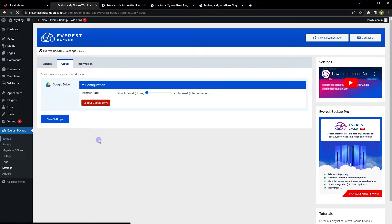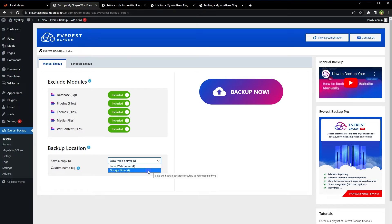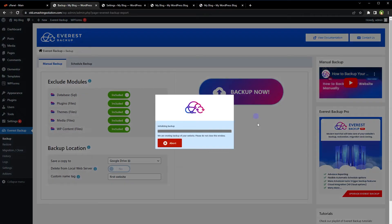Go to Backup. We can exclude or include modules from here — these modules include database, plugins, themes, media files, and wp-content files. We can save a copy of the backup to the local web server or Google Drive. Let's back up to Google Drive, not delete from the local web server, and set a custom name tag of 'first website'. Then click Backup Now.